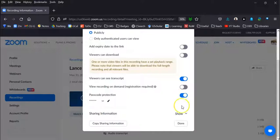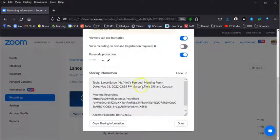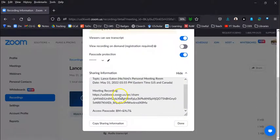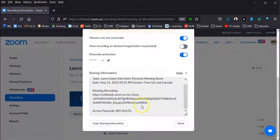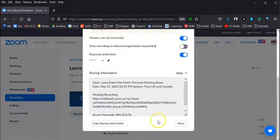And sharing information—if you wanted to just use this to copy this and share it with your students, that's what you could do. You can also select Copy Sharing Information, paste that into an email, paste that into an announcement. Perfect.